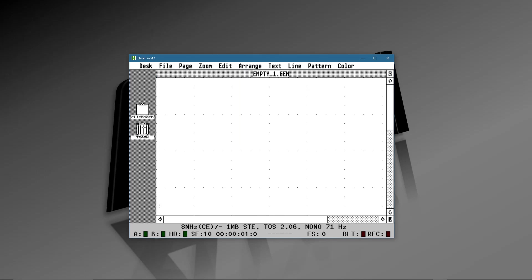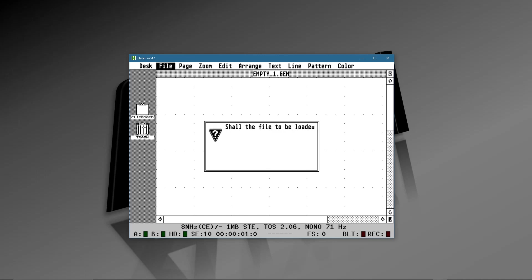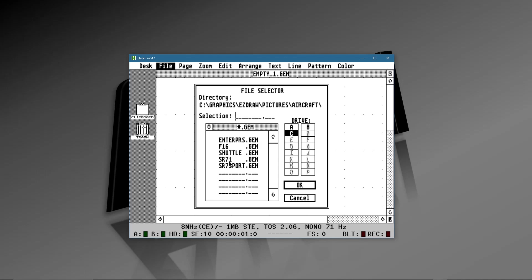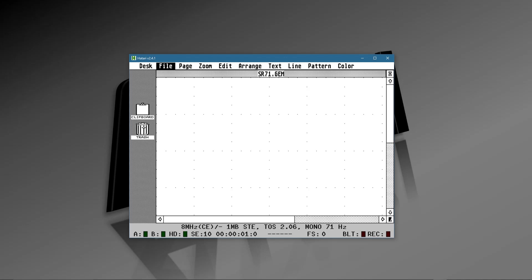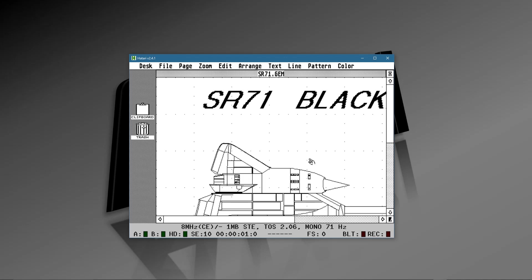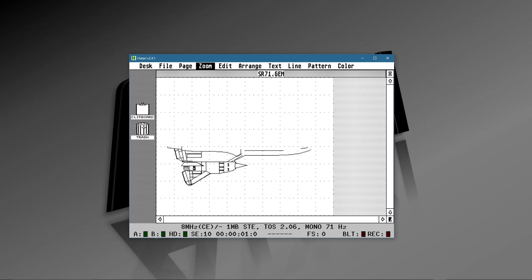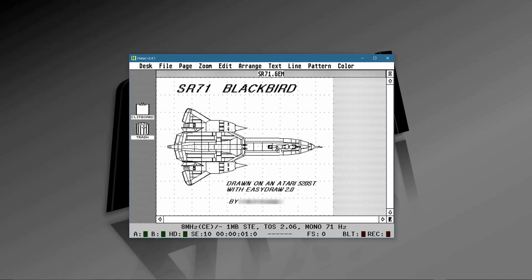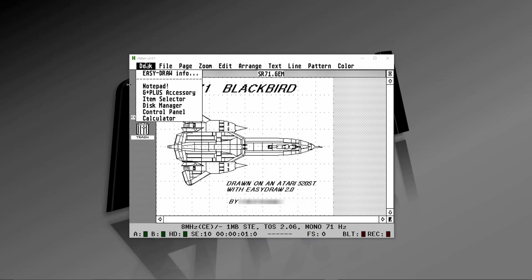Double-clicking on EasyDraw, GDOS loads everything perfectly fine and I can run this program. To demonstrate that it's actually working, I'm going to load a file — I drew these back in 1983 when I was in the SR-71 program in the Air Force. Here's the Enterprise space shuttle and some other drawings. When I do the entire page it renders perfectly — GDOS and G-Plus are working, and EasyDraw is rendering the image.